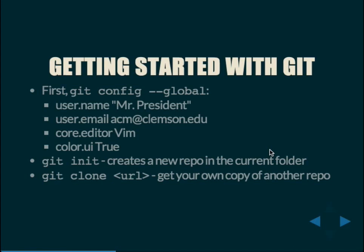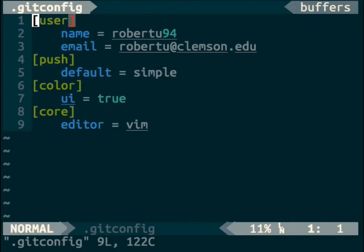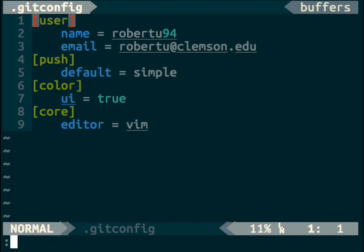The git global configuration is in ~/. gitconfig. It's your home directory dot gitconfig. For example, here is my global git config — I have my username for Bitbucket, my email, my push style set to simple as a personal preference, color.ui equals true, and editor vim. This is what the global git config file looks like.